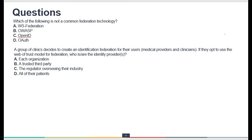Next question: Which of the following is NOT a common federation technology? WS-Federation is a federation technology. OpenID is a federation technology. OAuth is also a federation technology. Therefore, OWASP is not a federation technology — that is the correct answer.